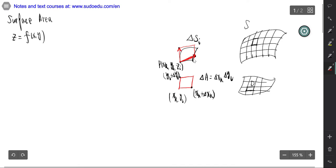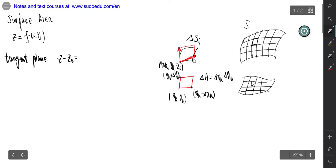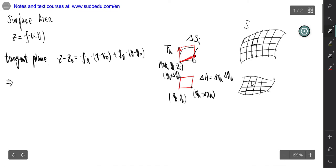When x equals constant, we know that the tangent plane has the form: z minus z_0 equals f_x times (x minus x_0) plus f_y times (y minus y_0). So the two vectors on the tangent plane — we call this vector for y equals constant as r_k and r_l.